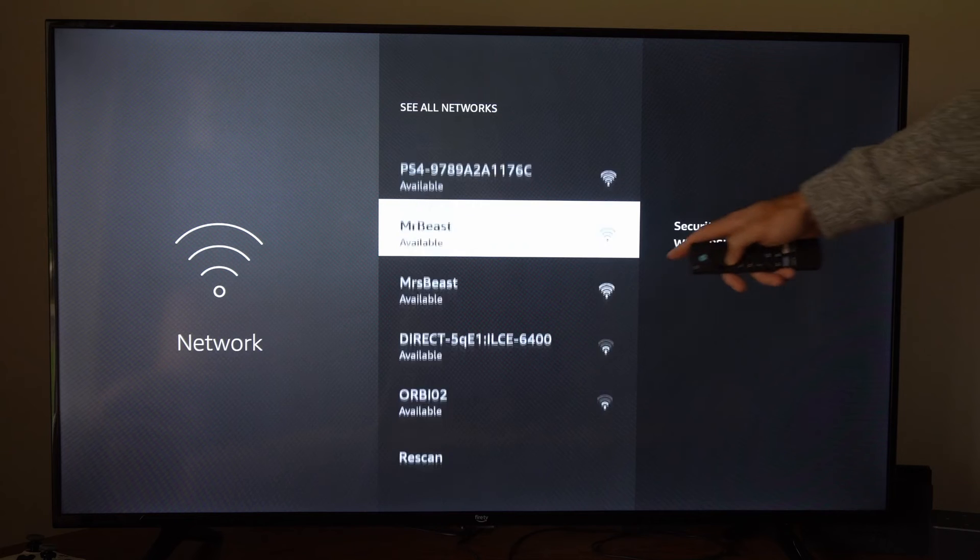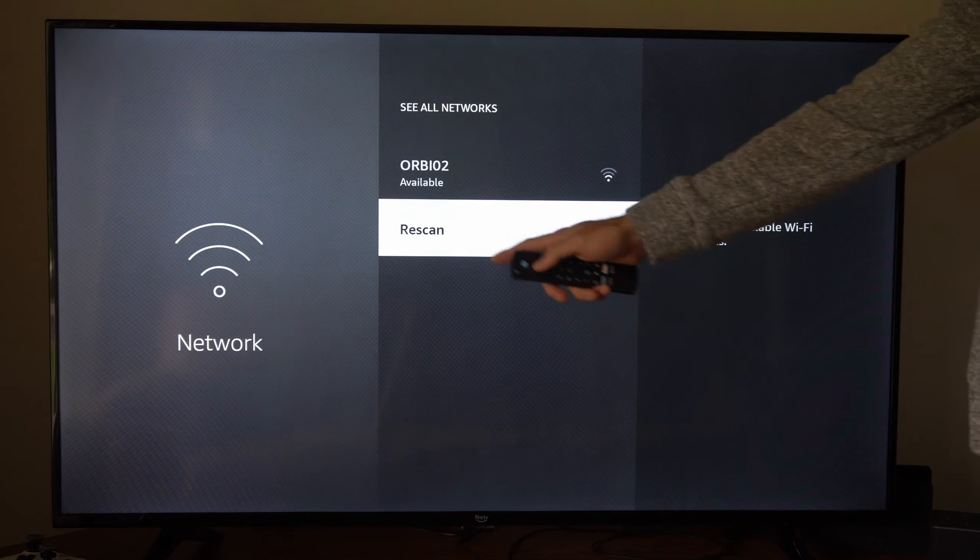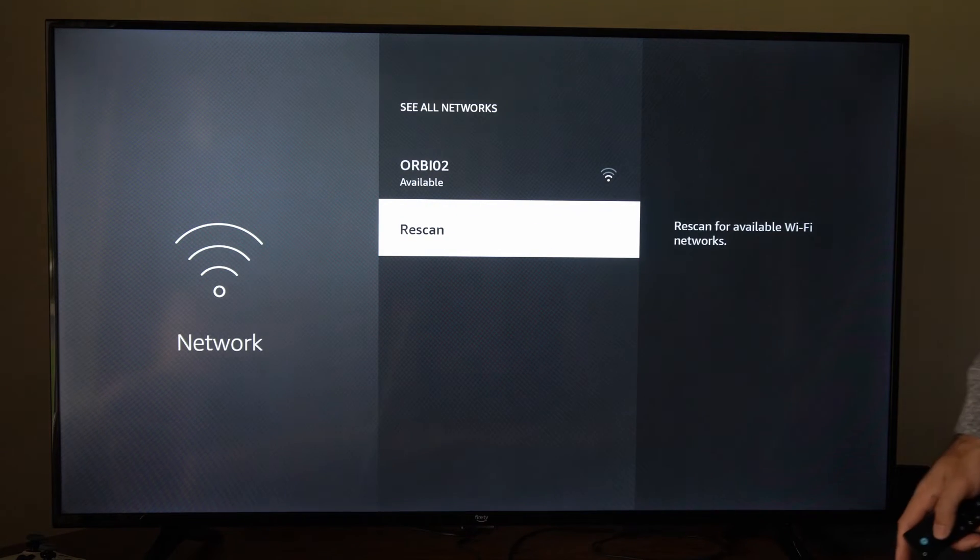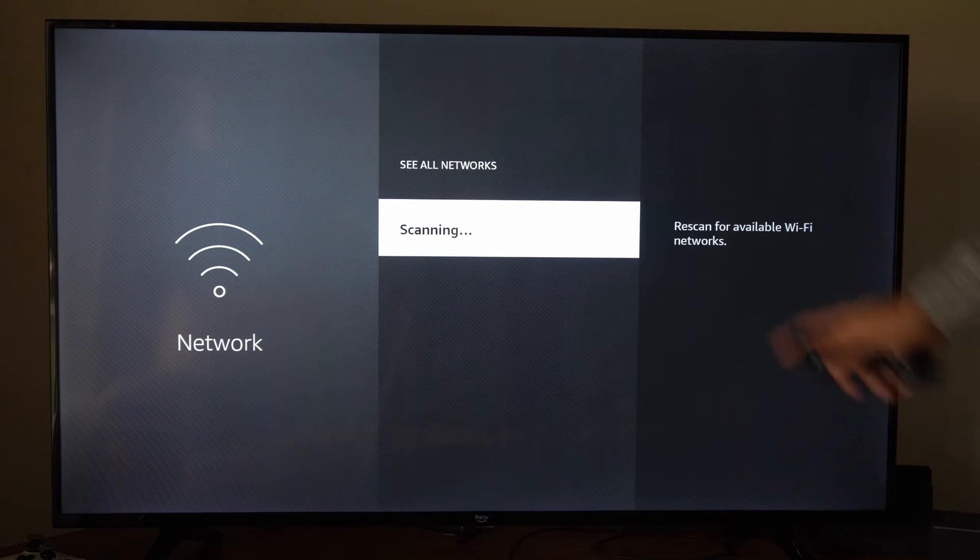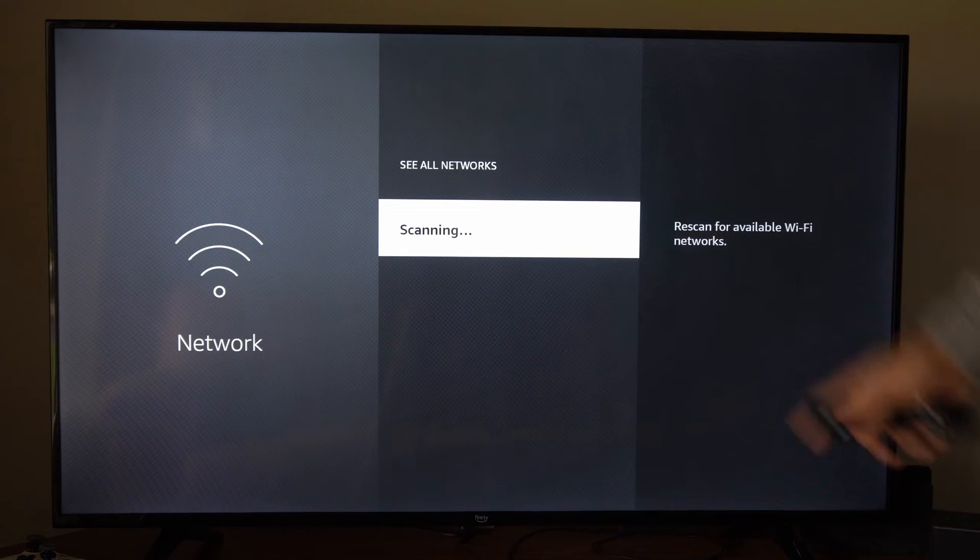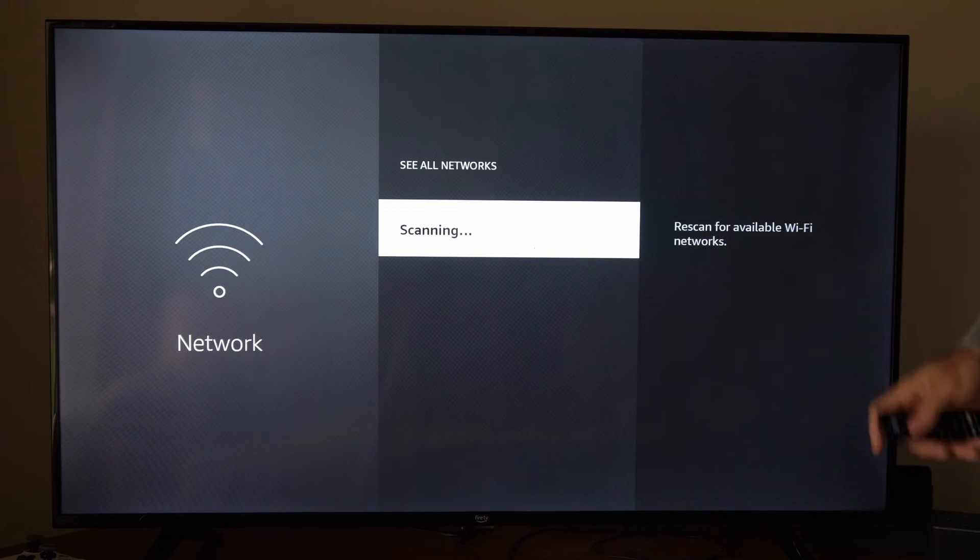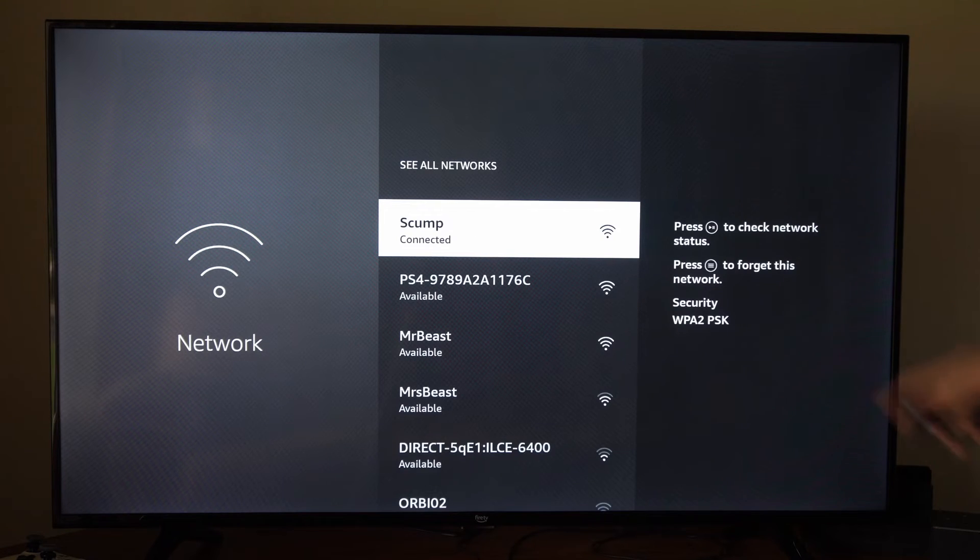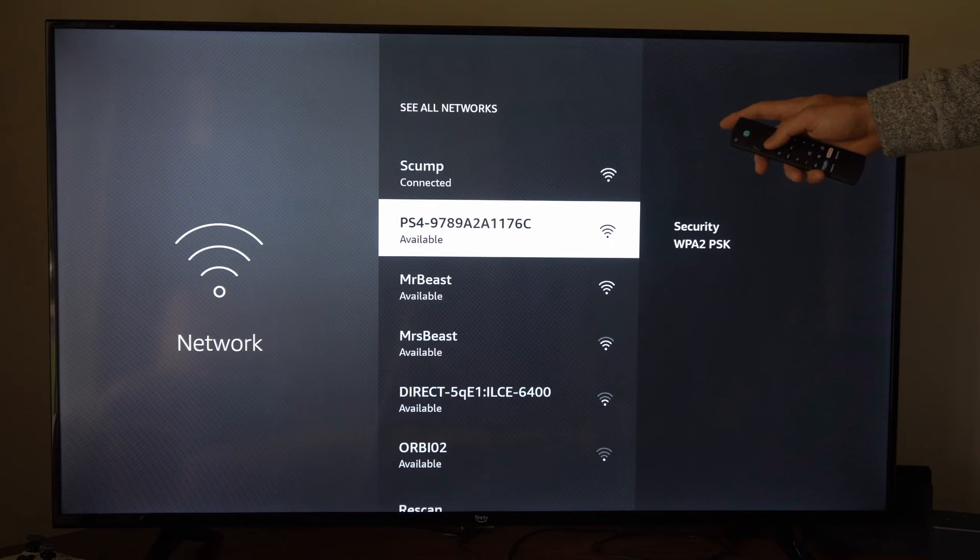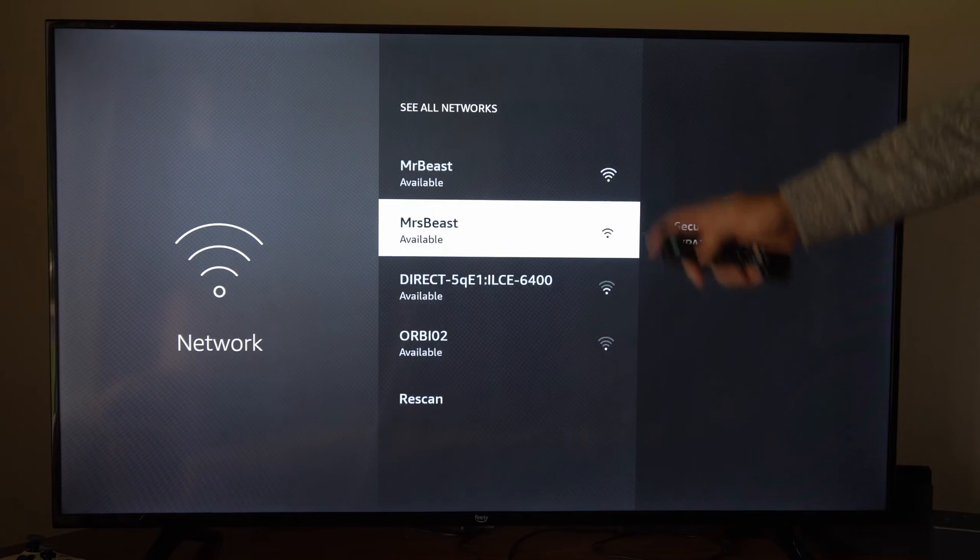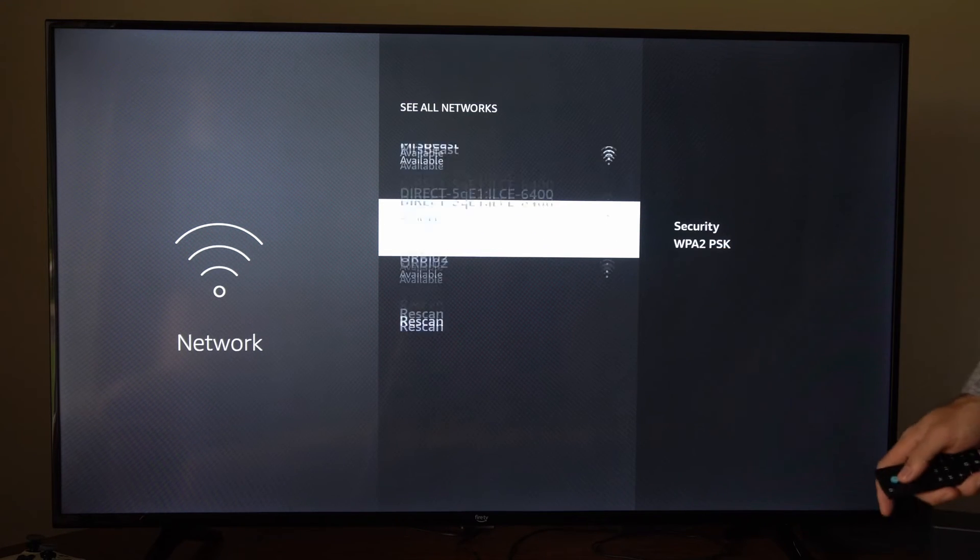Then what we want to do is go to rescan right here. And we'll scan for additional networks in your area. So in case one of them didn't get picked up before, we can see it on here now.